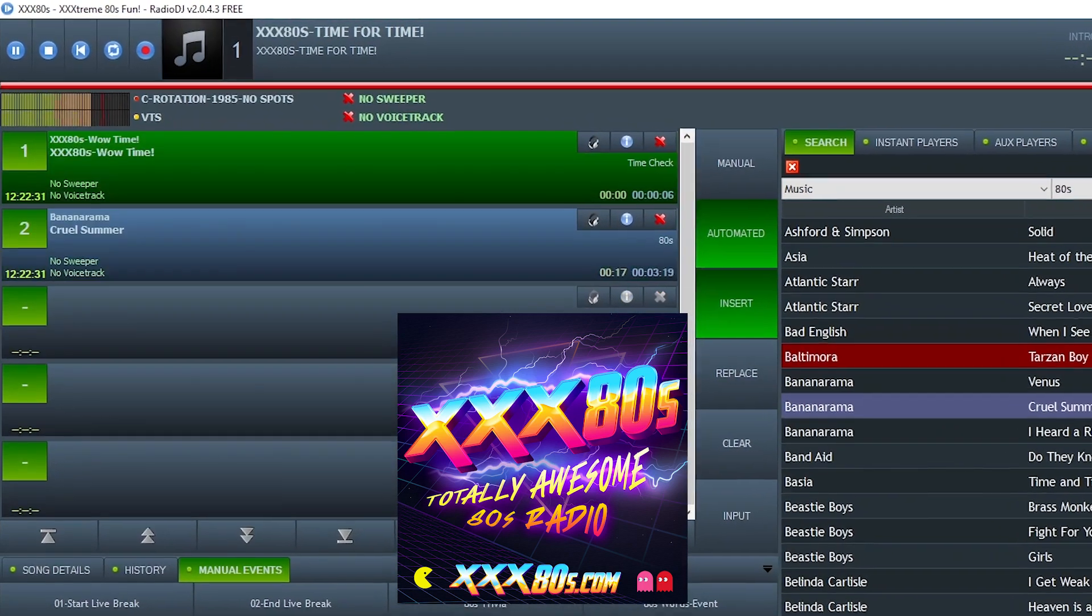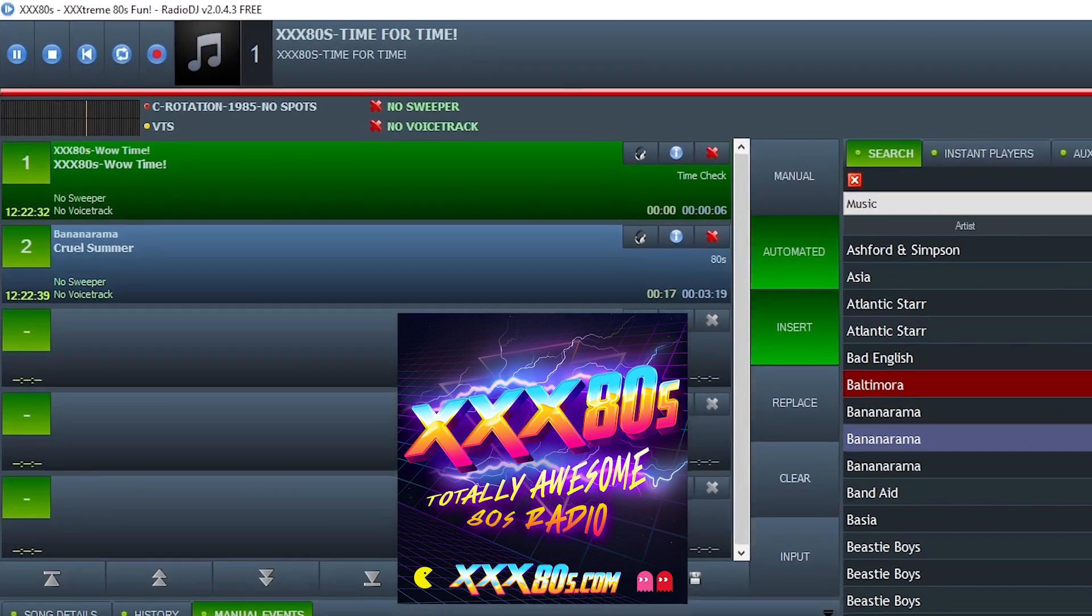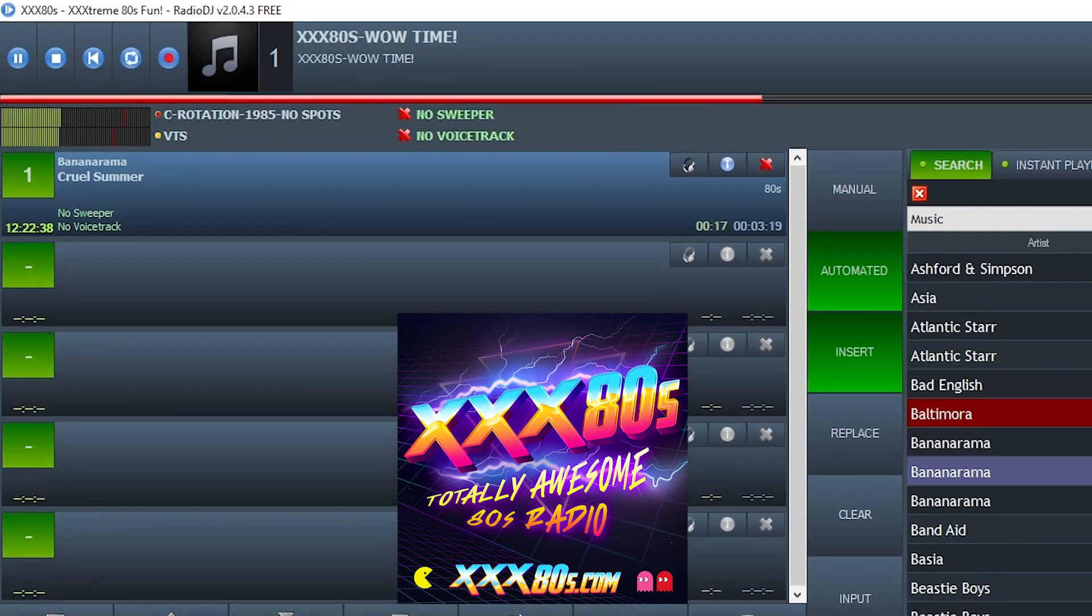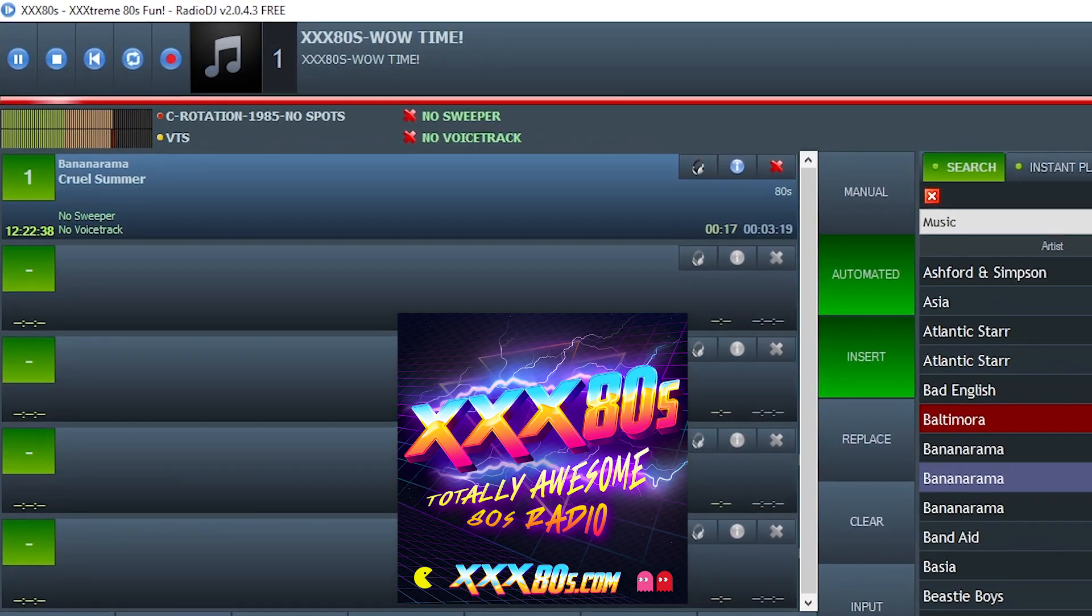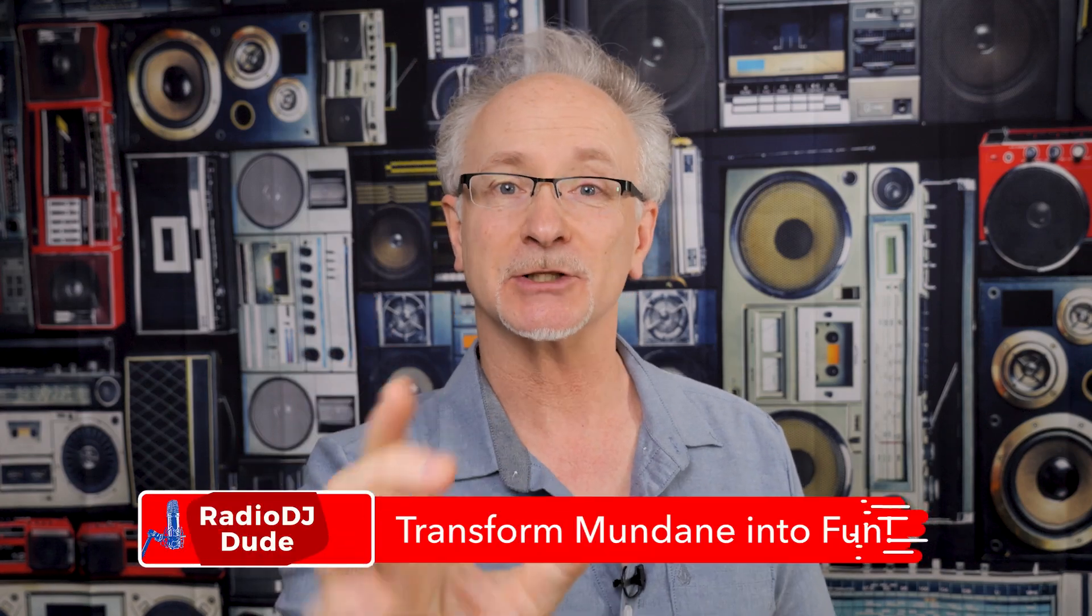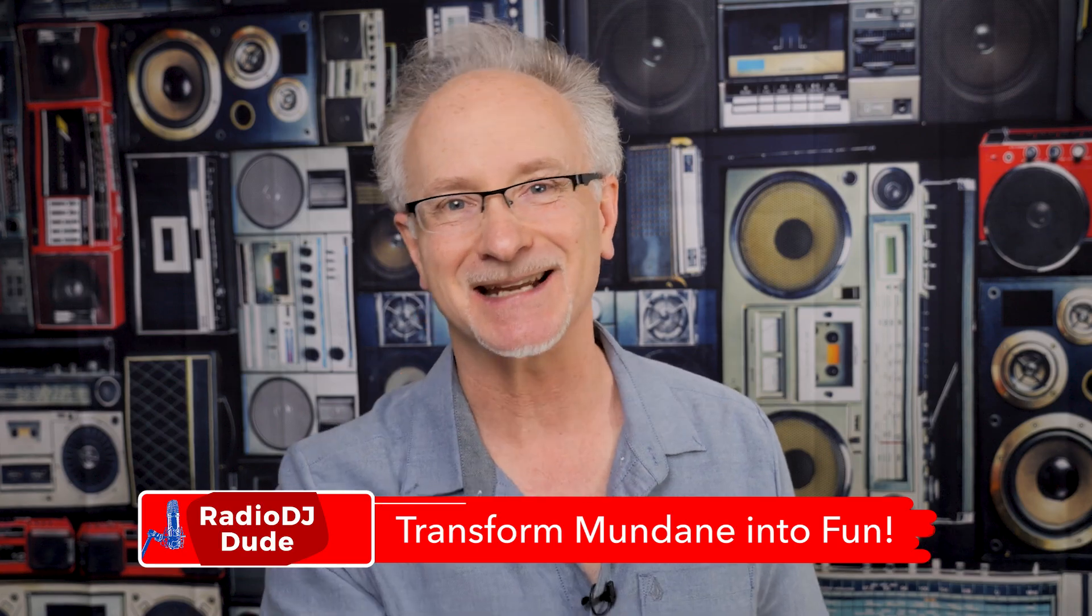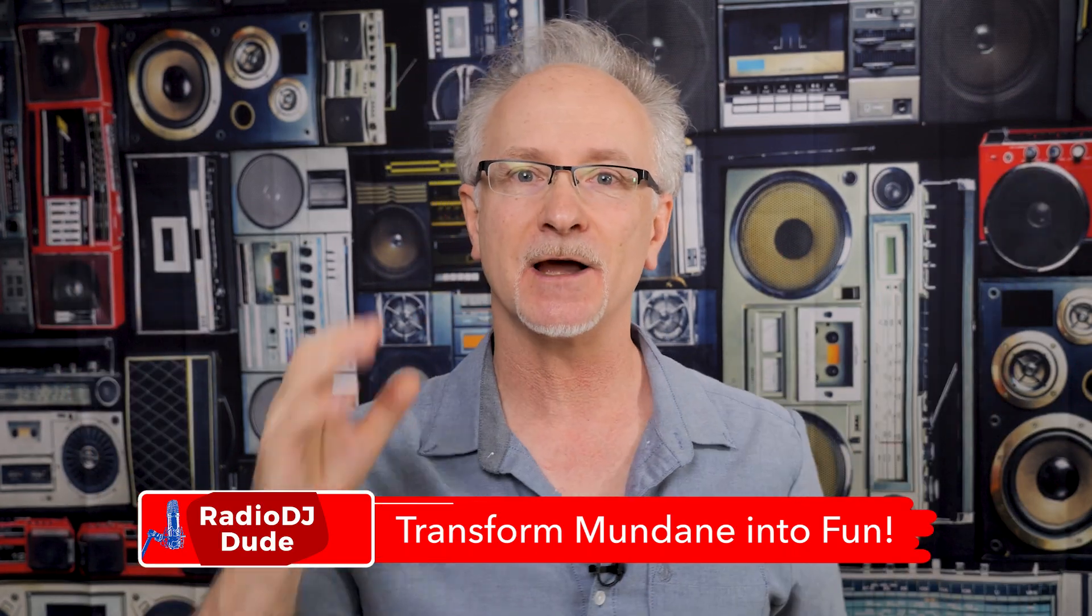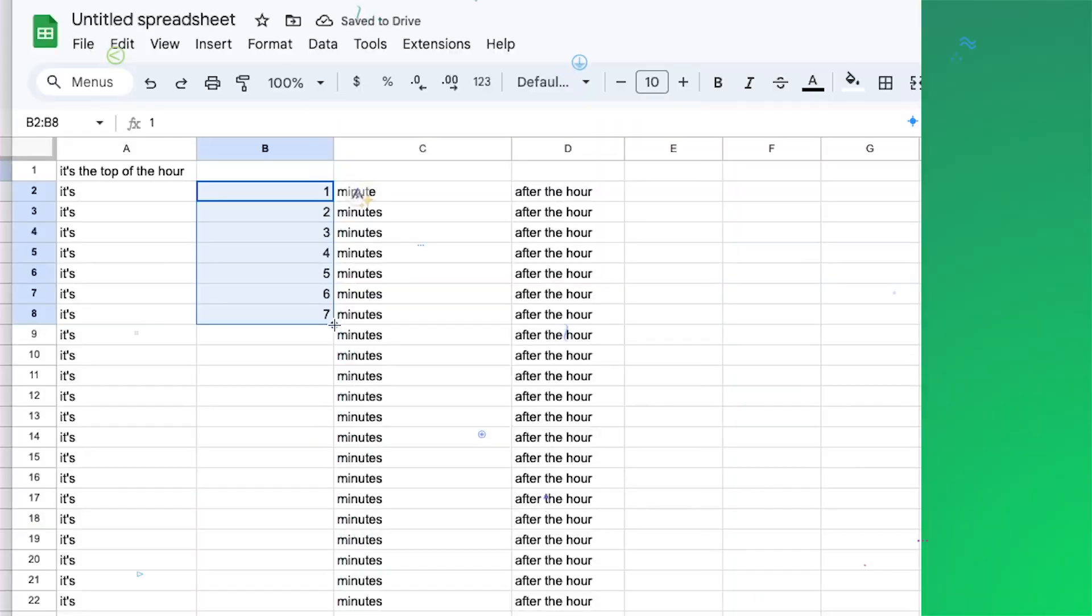And now, the most exciting moment of the hour. Are you telling me you built a time machine? Well, technically, it is a machine that tells time. Because our goal as internet broadcasters should always be to find ways to transform the mundane and expected into something unexpected, fun, and personality-packed.